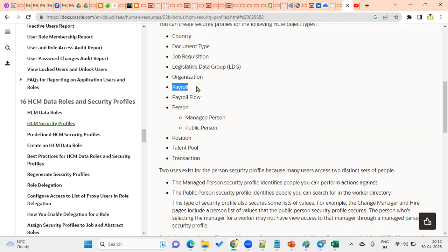For example, an employee login should only be able to run one specific payroll. When practicing, if you go to payroll flow and submit a flow, you'll see multiple payrolls available because security is not implemented. To address this, we create a payroll security profile. We also have payroll flow, and then person — which comes in two types: managed person and public person.